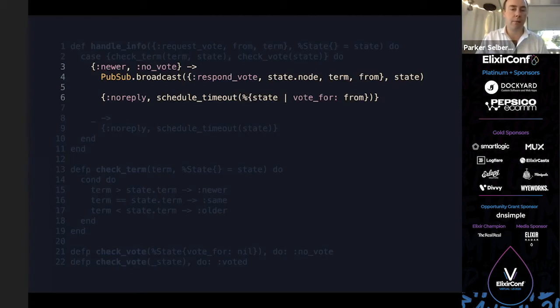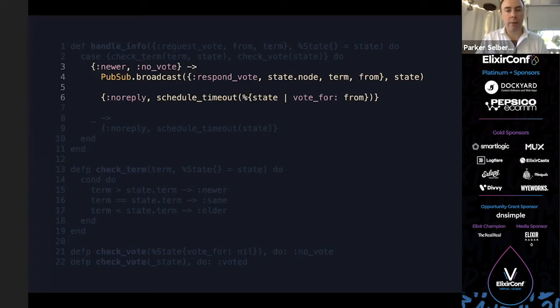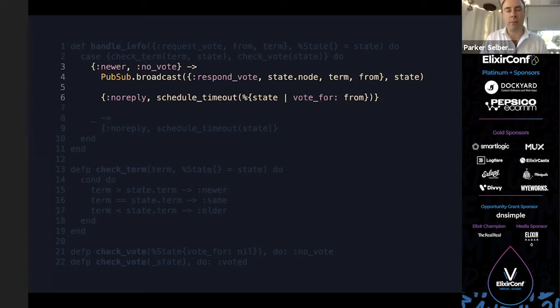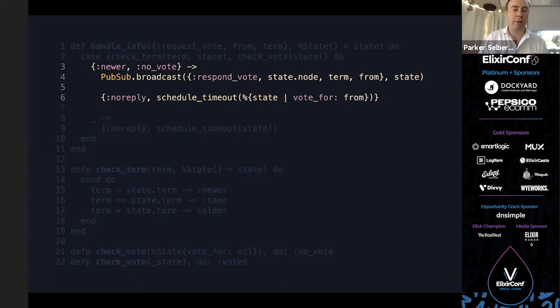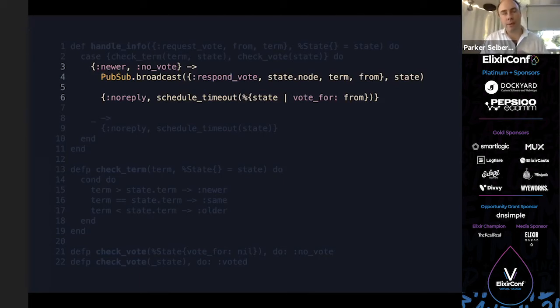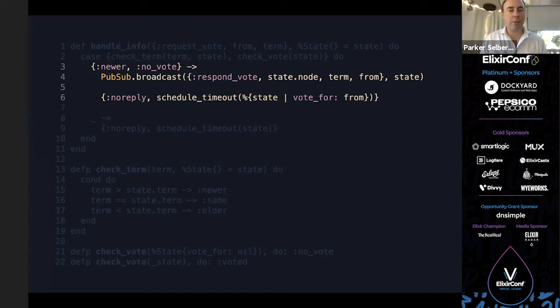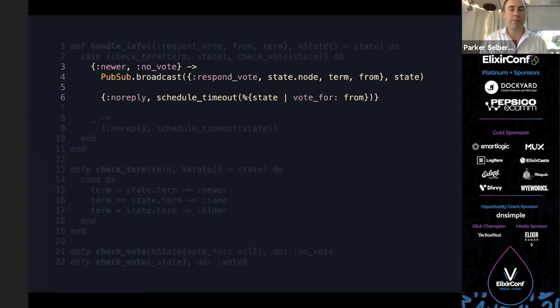Right up at the top, we're going to do a case to check the term, to see how it matches up against what we have locally, and also to check the vote. We want to see, is it newer, is it the same as ours, or is it older? We primarily care that it's newer and that somebody's requesting a vote for a term that's higher than mine, which means they started earlier than I did. Then we also want to check the vote. Did we already vote for somebody? Because if we didn't vote for somebody, we're free to vote in this election. But if we already voted, there's no point, and we can just schedule a timeout and go back to doing our usual loop.